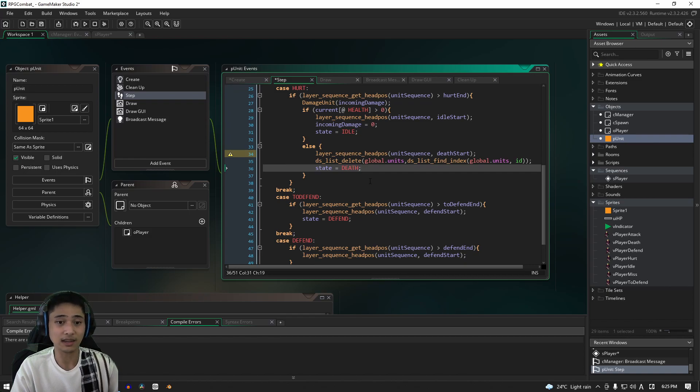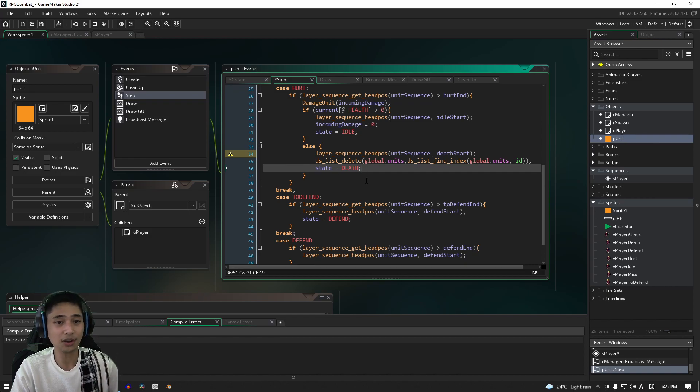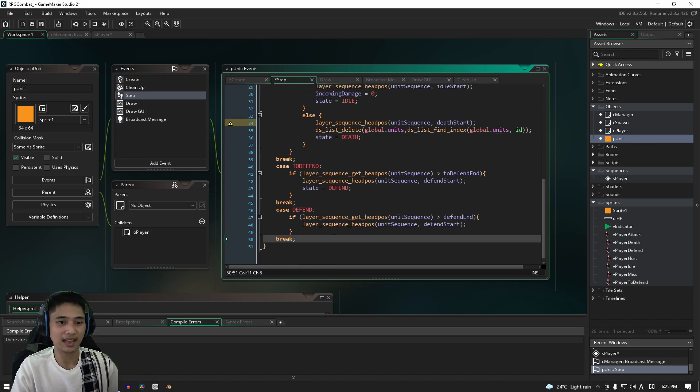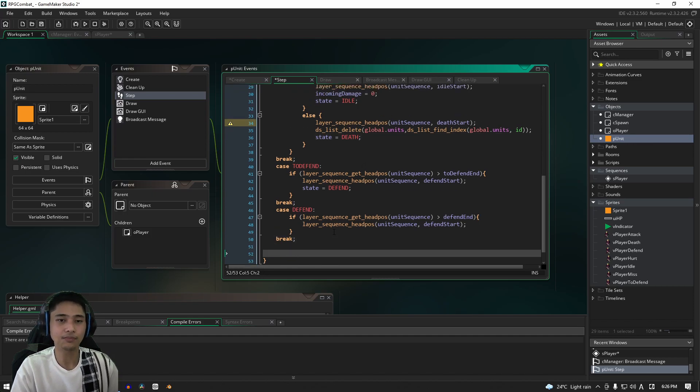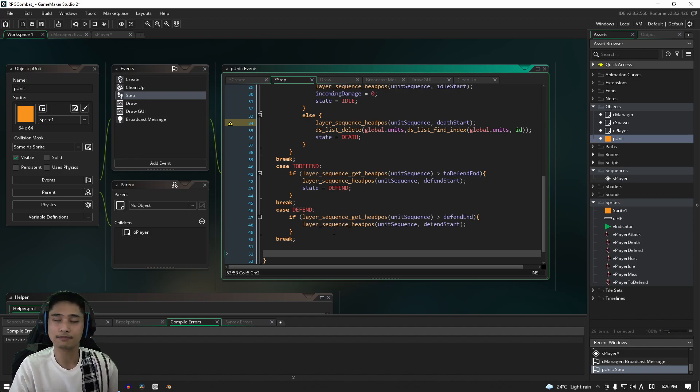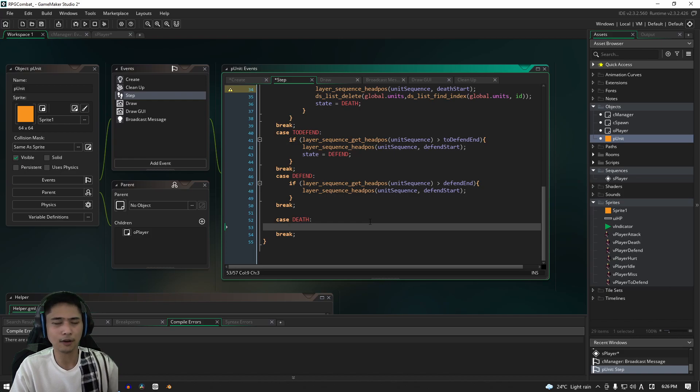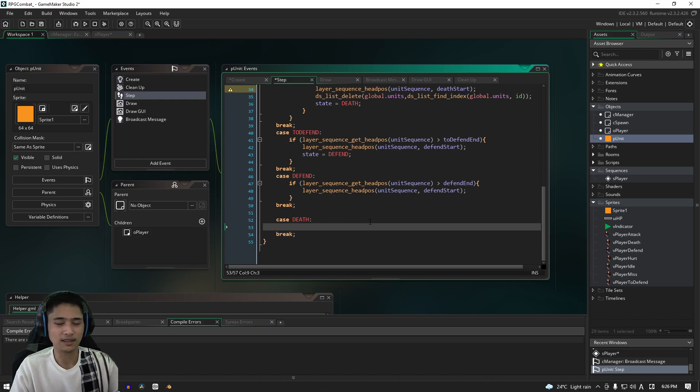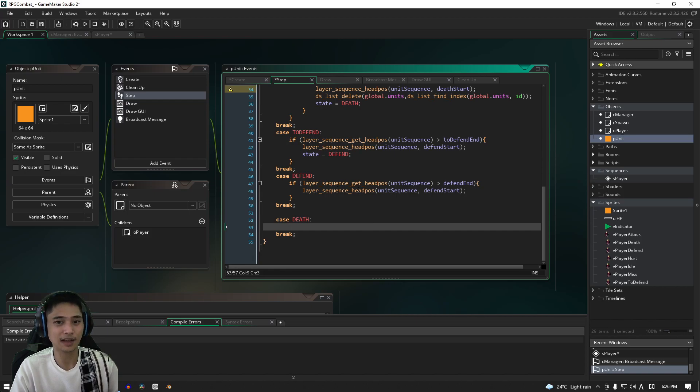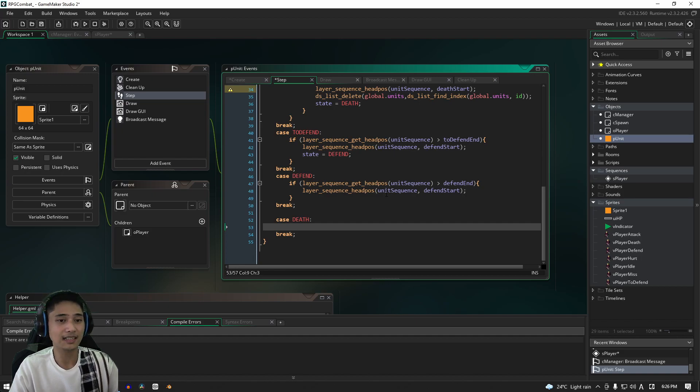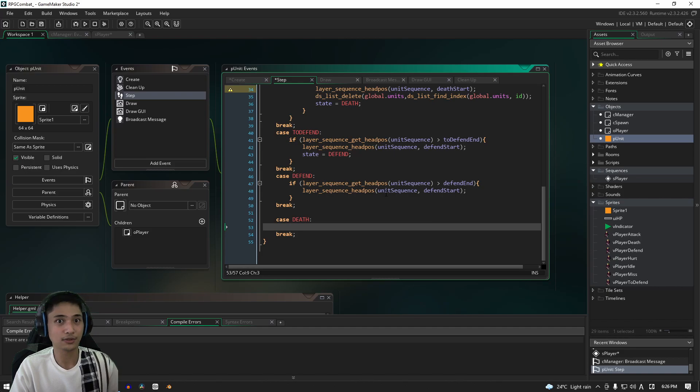Now we don't actually have that in yet, so logically the next thing that we're going to do is add a new case and we're going to call it naturally the death state. OK, so what's the one thing that we obviously want the object to do when it's in the death state? Well, first we need to check to see if our head position is at the end of the animation, and then naturally we are going to need it to, well, destroy its own instance. So let's add that in now.